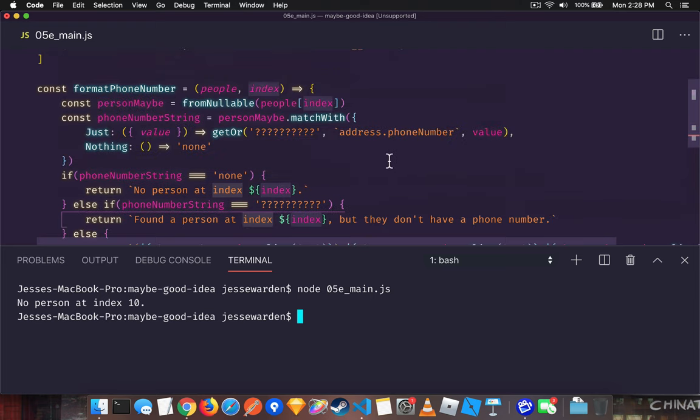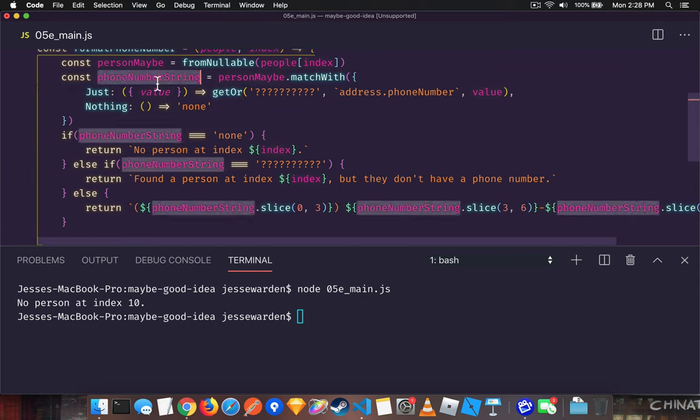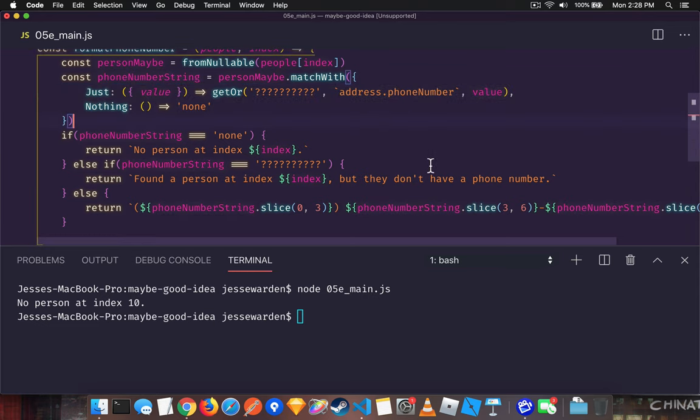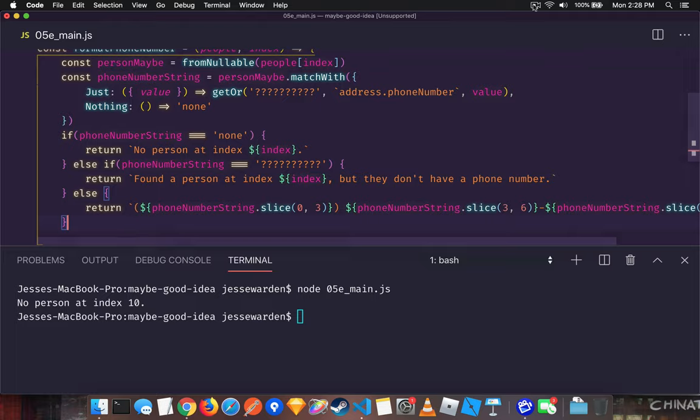And that's how you can combine the safe gets and the safe getOrs with default values with maybes to handle all scenarios that a null pointer can arise and still have some really helpful return value.